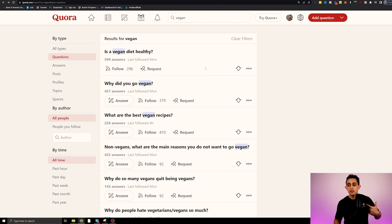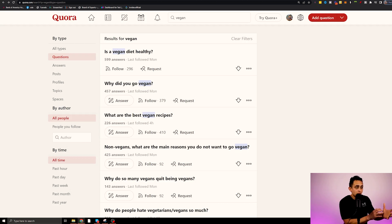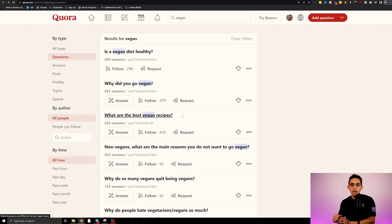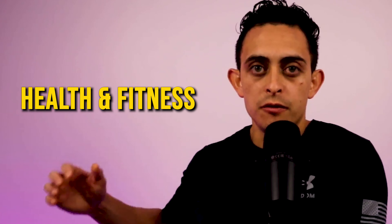You don't have to stop there — you can go back and answer the next question, like 'why do you go vegan?' or 'what are the best vegan recipes?' — a perfect question where you give value from the ChatGPT answer and then mention the 300 page cookbook. The cool thing about Quora is you can answer multiple questions in multiple niches. You could talk about cryptocurrency, health and fitness, or how to make money online. There are literally thousands of different products you can promote.